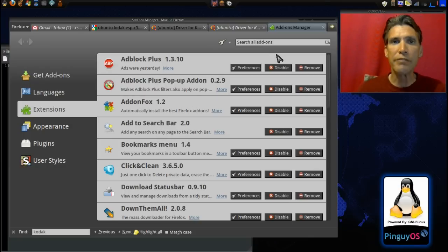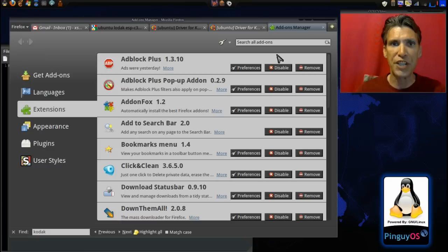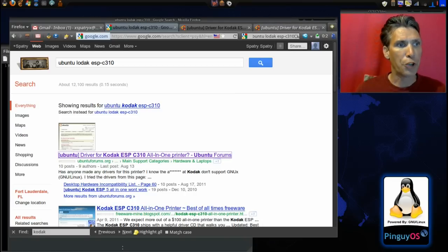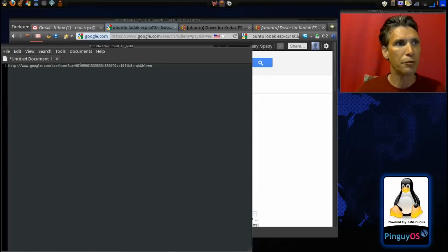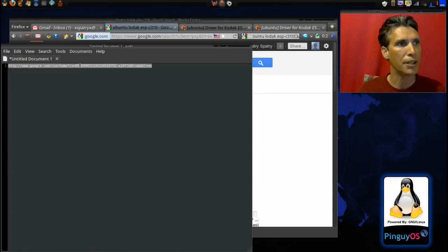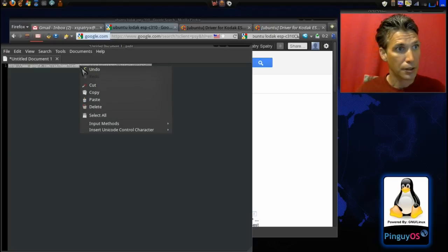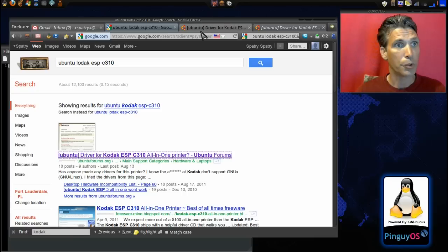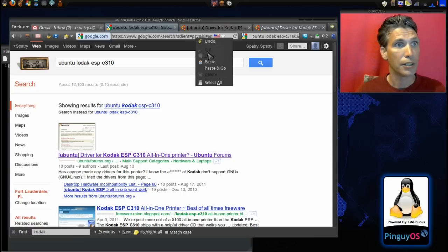We're even going to put this to a test in just a moment. Let's go ahead and visit this link that's going to be in the show notes below. Right-click, copy on this, and then we will right-click, paste and go.